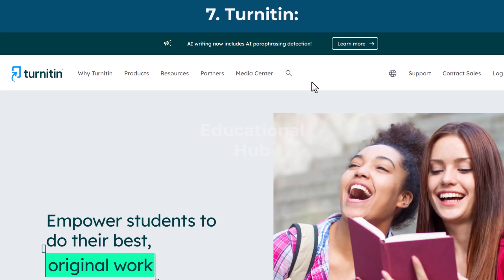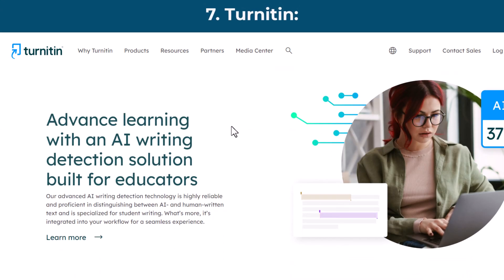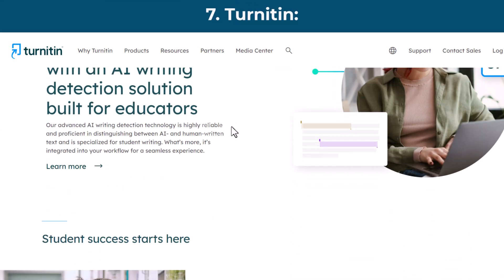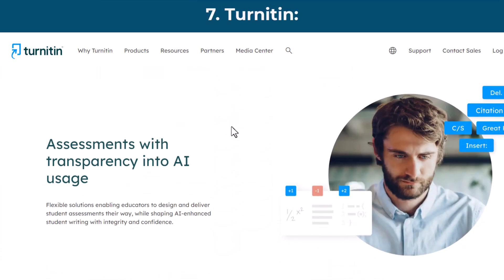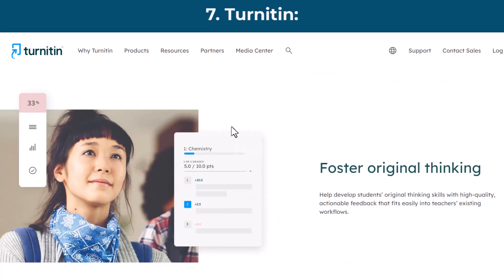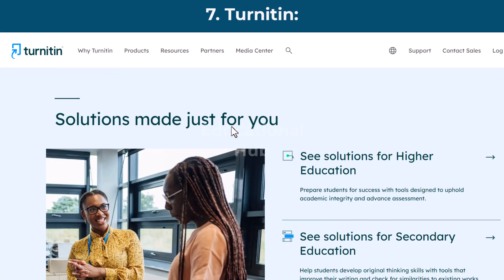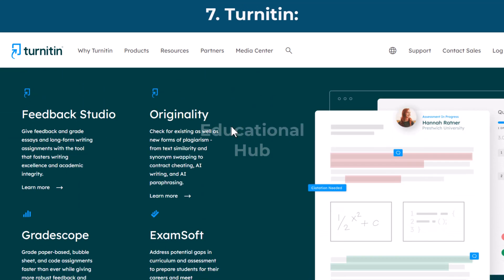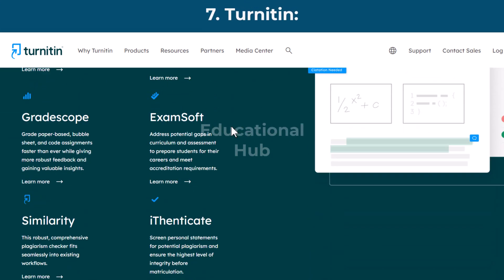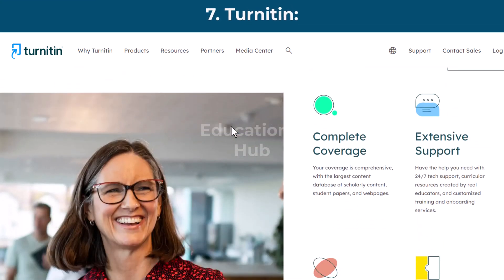Seventh: Turnitin. Turnitin is widely used in educational institutions and boasts a massive database of student work and academic publications. It is plagiarism detection software that scans student work for matched text by comparing the work to a large database of student work, publications, and materials on the internet. The Turnitin service is available through an interface built into Cornell's Canvas learning management system.